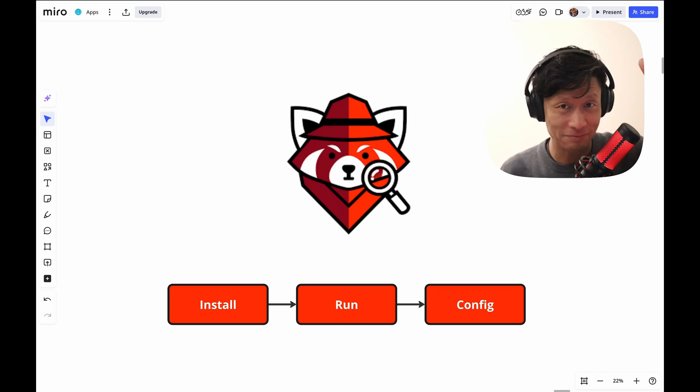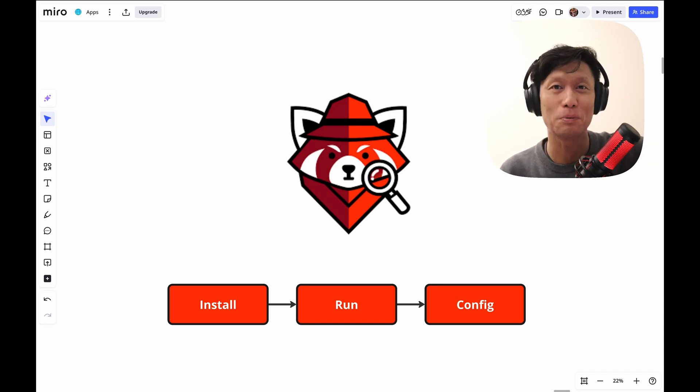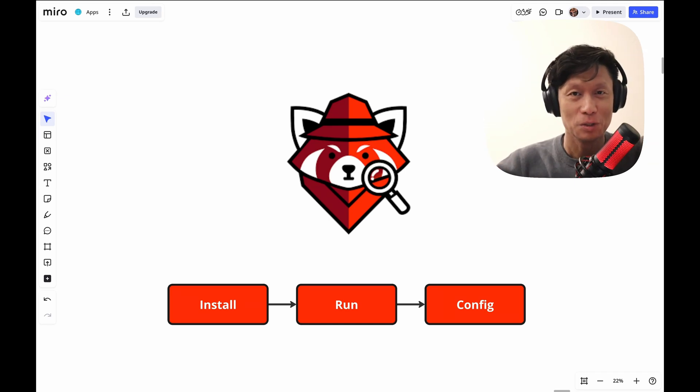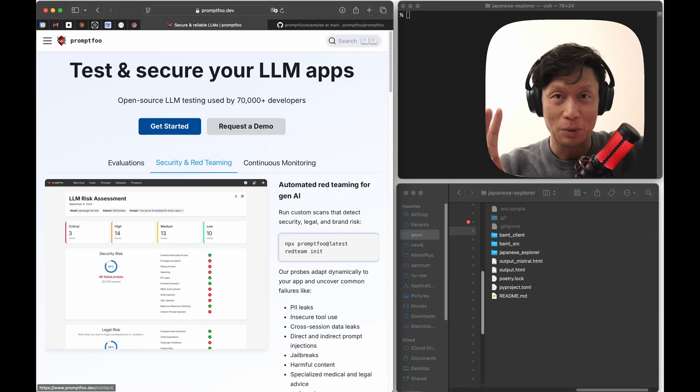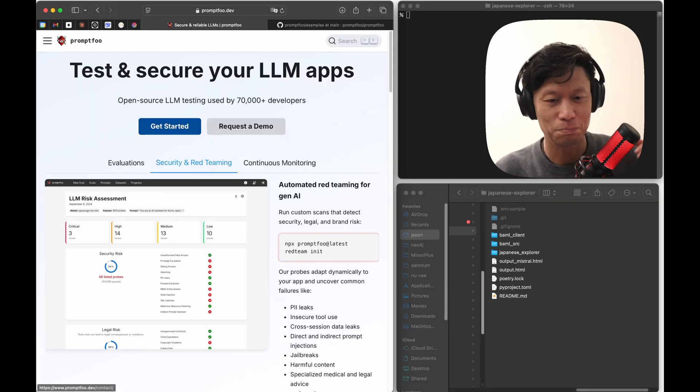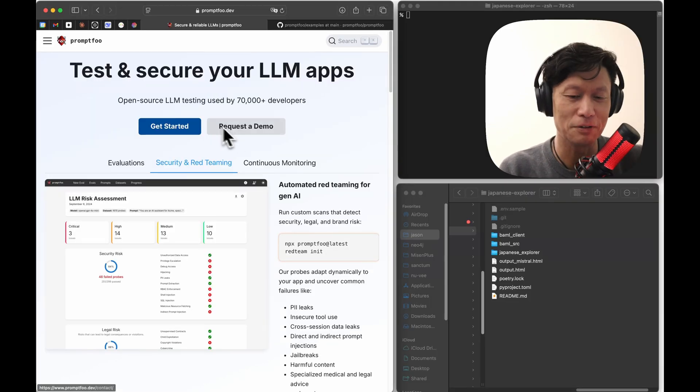We're going to talk about how to install PromptFoo, run it, and then probably spend the bulk of my time in the configuration part with their main website here, just promptfoo.dev.